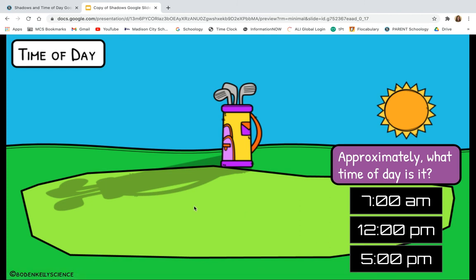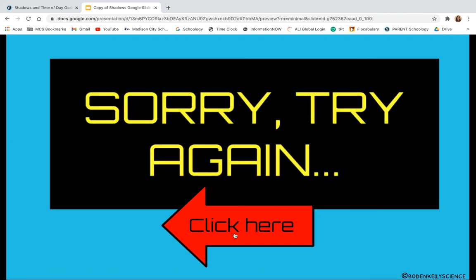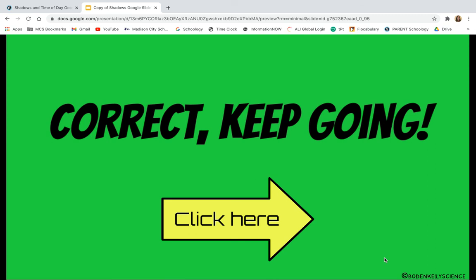Let's look at this question: approximately what time of day is it? Look at this long shadow that's stretching way far away from the golf bag, and notice the relative direction of where the sun is. What time of day do you think it is — 7 a.m. like breakfast time, 12 p.m. which would be noon, or 5 p.m. which would be like dinner time? I got it wrong, so I needed to go back and pick again — but I got it correct the second time. Hopefully this makes sense to you.